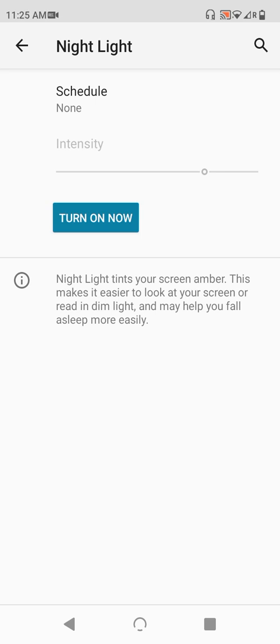Now, that's all for nightlight, but for those on Android 10, there's an added bonus for those using your phone in the dark.